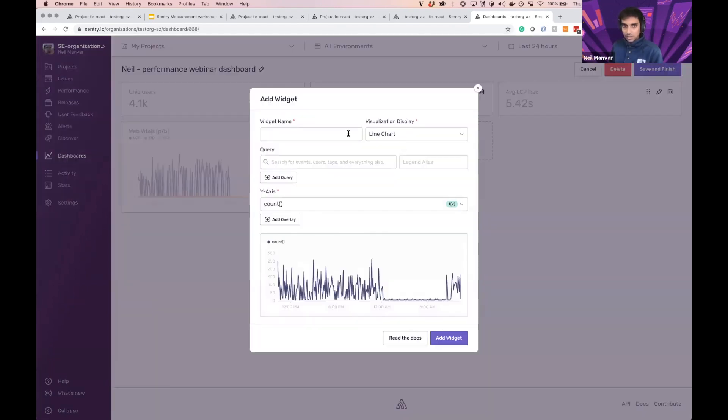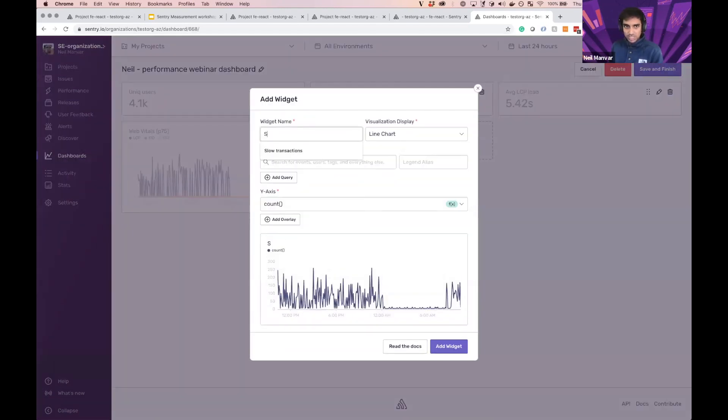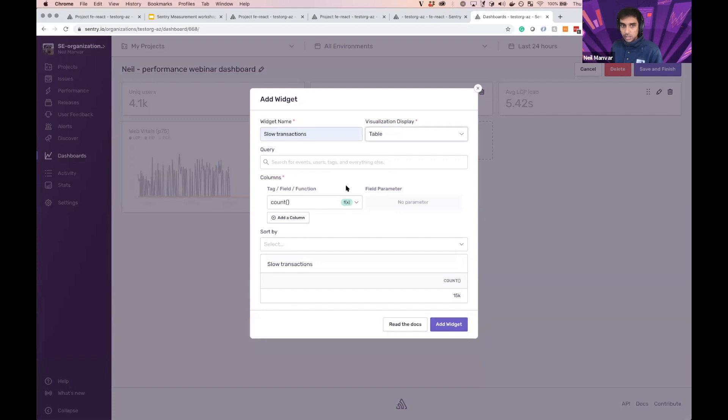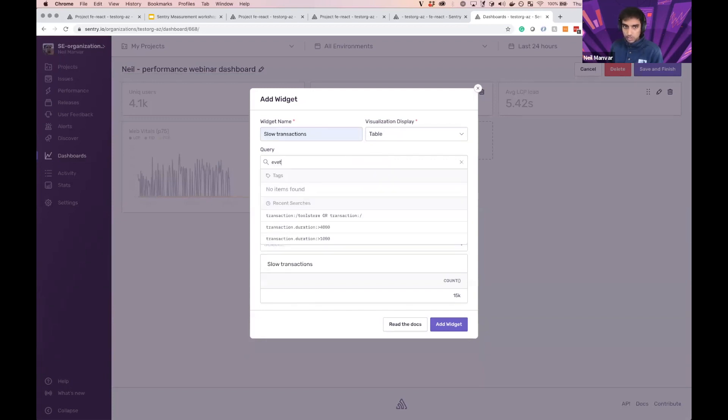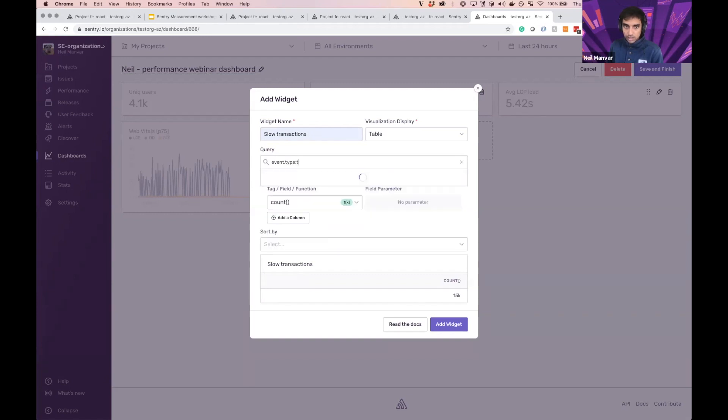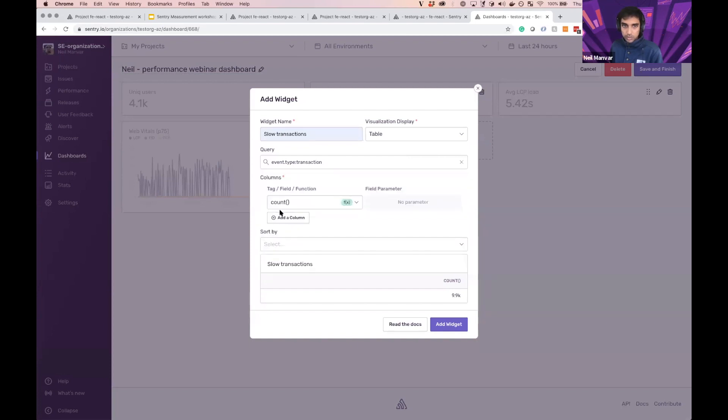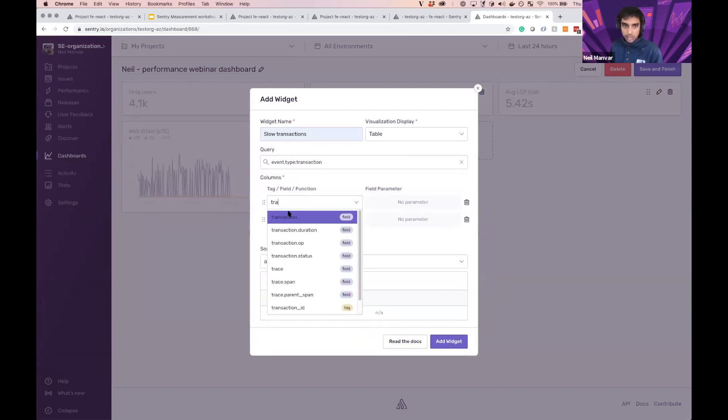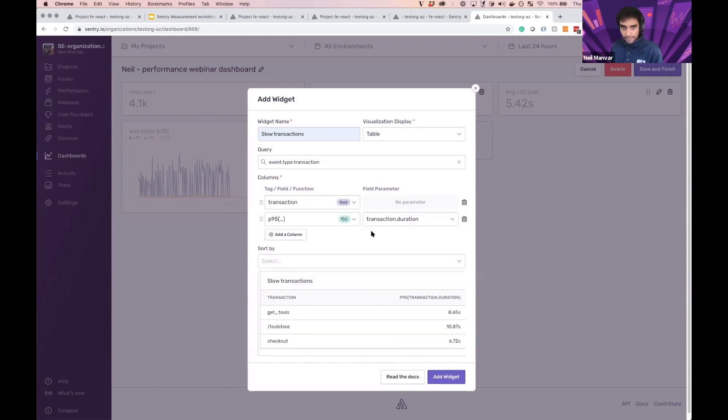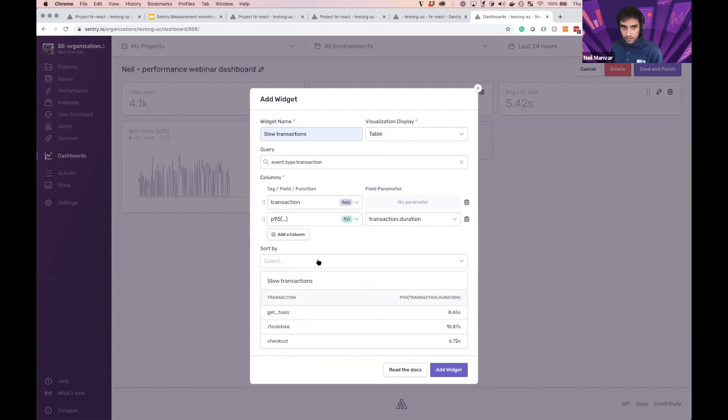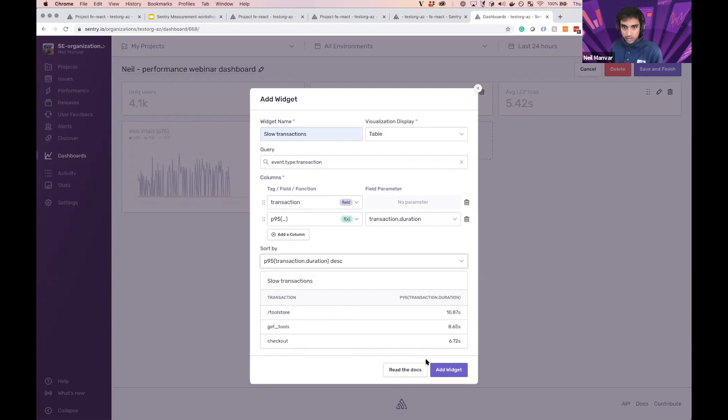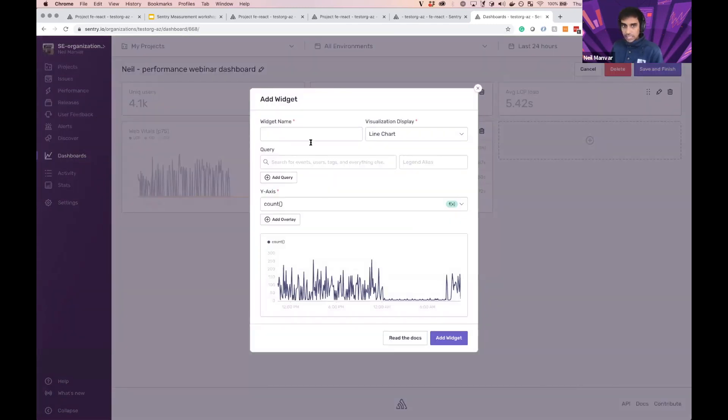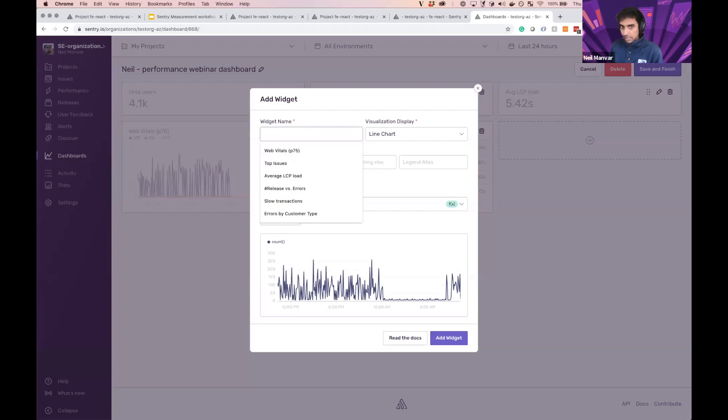And I want to know what my slowest transactions are so I can act on it in case they're important transactions. This one's going to be a table. And let's just go here. And what I'm interested in is what is the transaction and what is the P95 for the duration? There we go. And let's go ahead and sort that. Here we go. So immediately I can see the tool store endpoint and the get tools endpoints on the back end all on one screen.